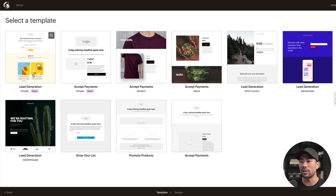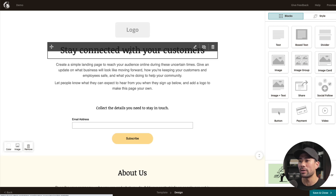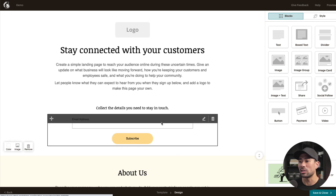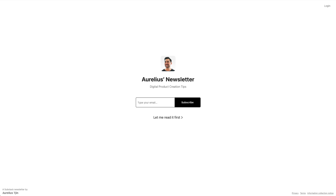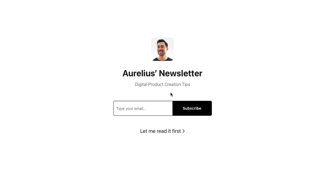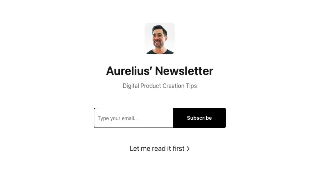Simply select a template — like a lead generation template — and fully customize it by adding a logo, heading, body content, and a call to action with your opt-in form. Substack does allow you to embed a signup form on your own website: go to settings, find 'embed email signup form on other websites,' and copy and paste it to that page. The opt-in page lets you customize the heading, and visitors just enter their email and subscribe — or click 'let me read it first,' which takes them to your archives page. Very simple and straightforward.